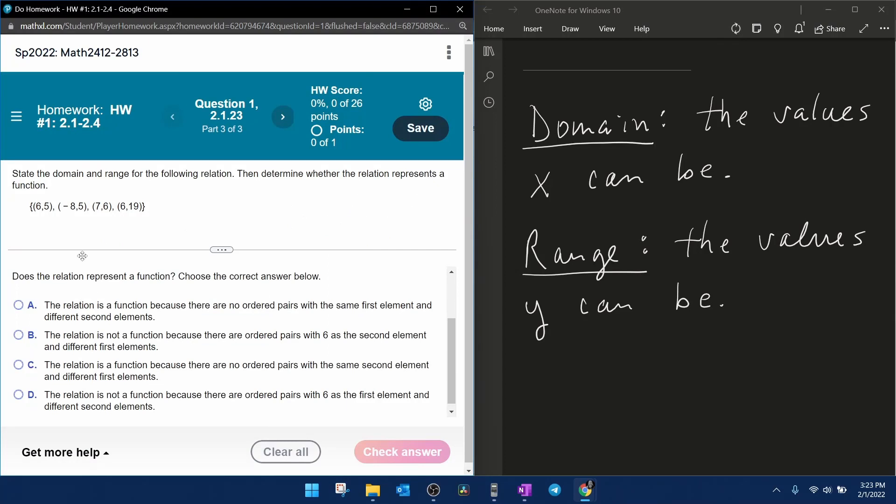Now, they want us to determine whether this relation represents a function. You need to know that any relation is a function if every element of the domain corresponds to only one element in the range.